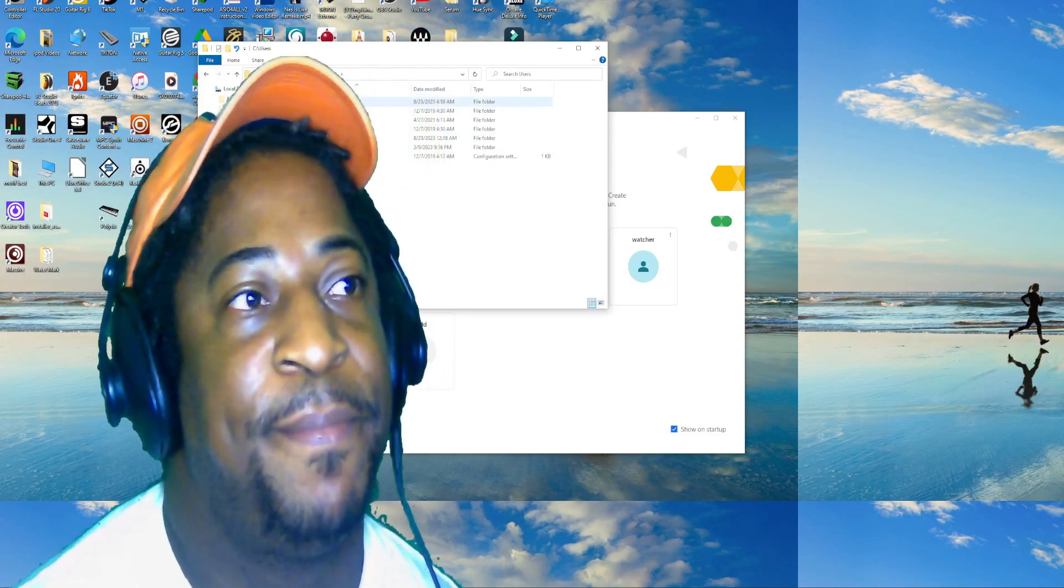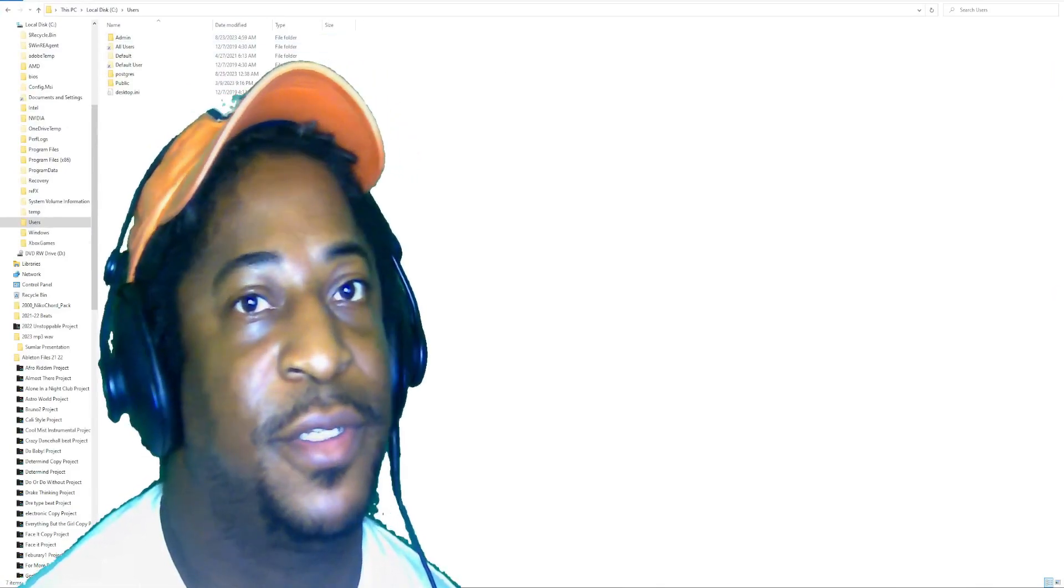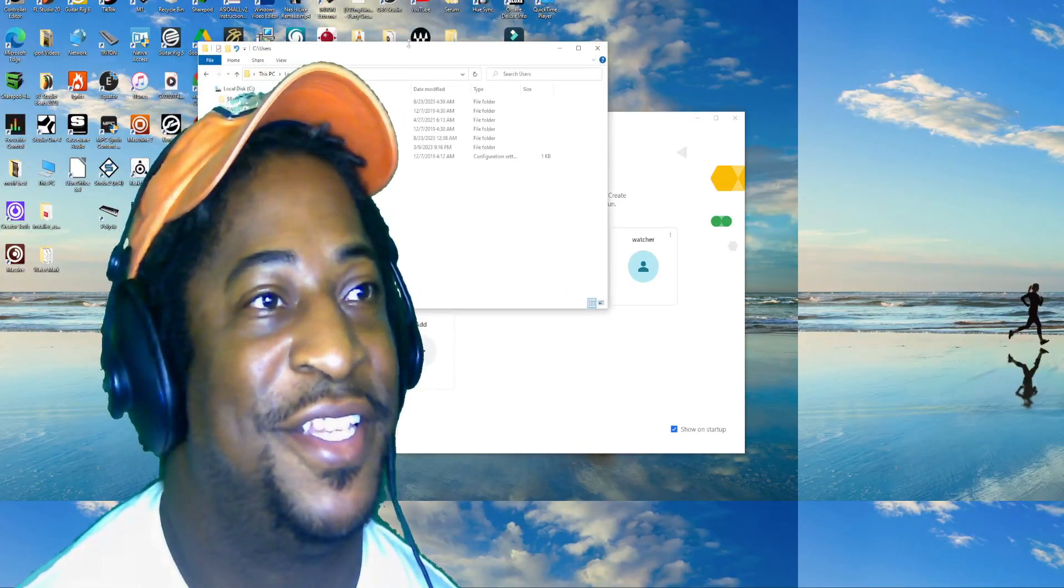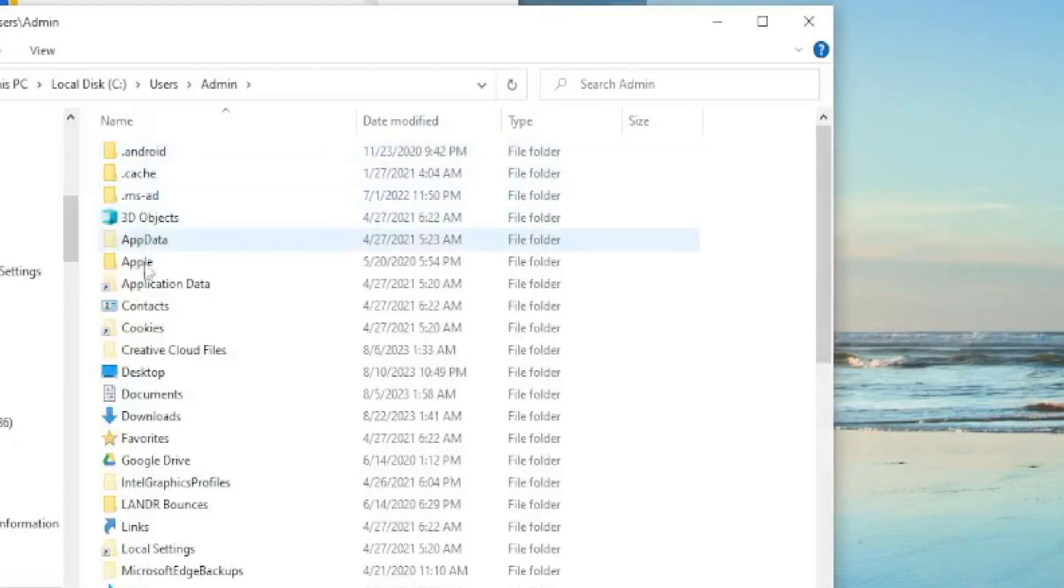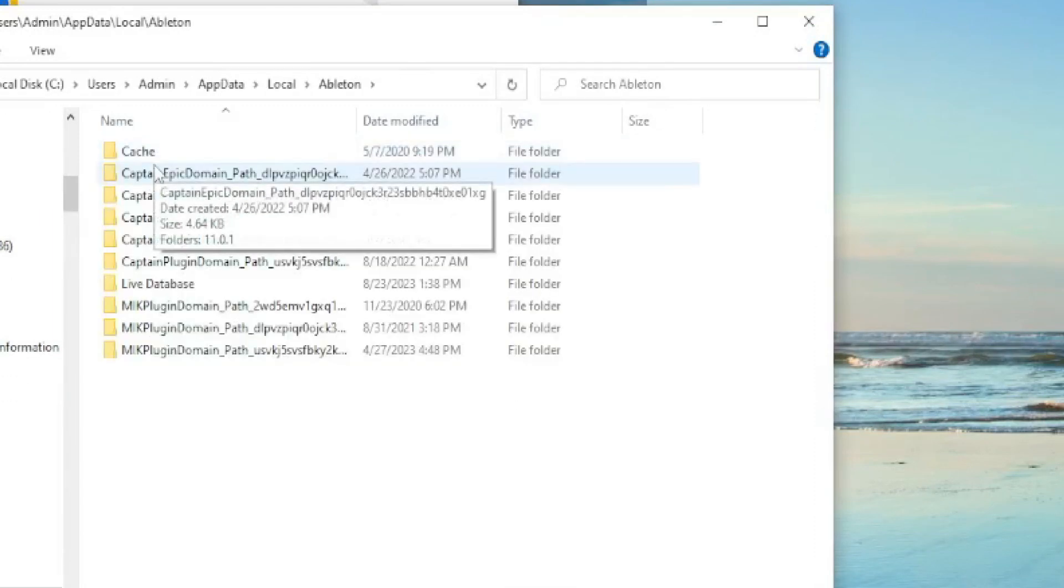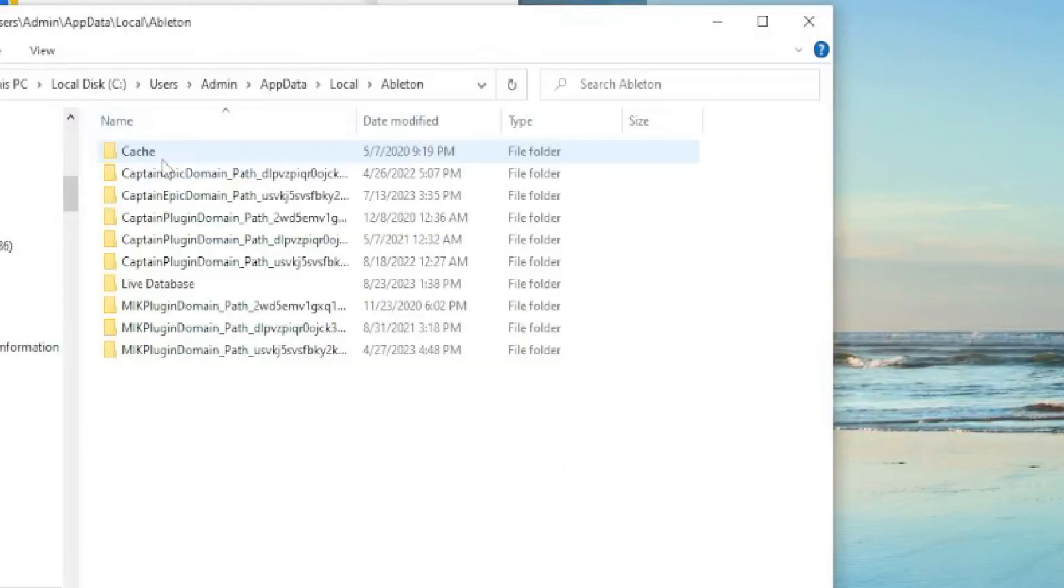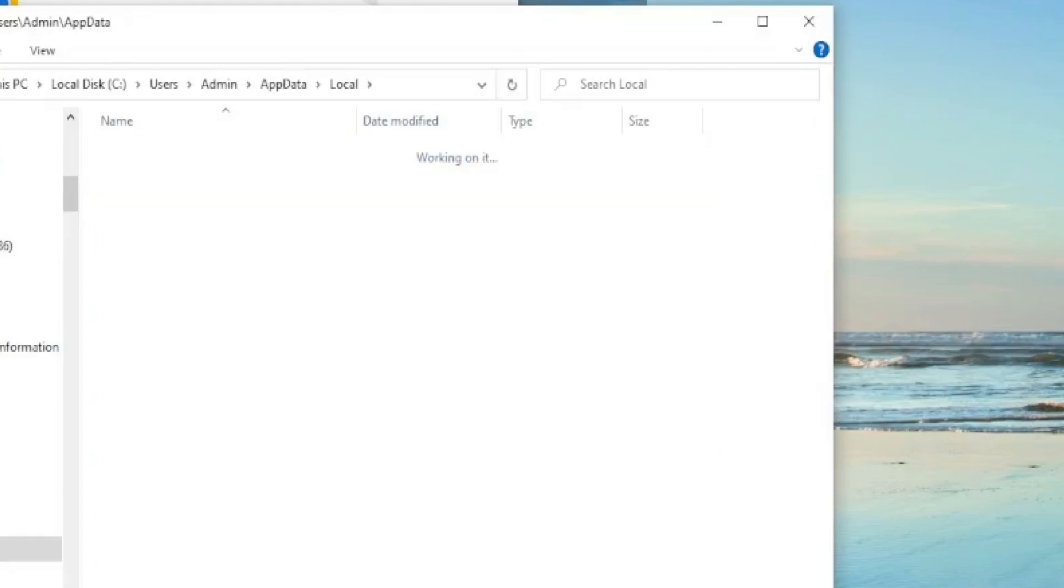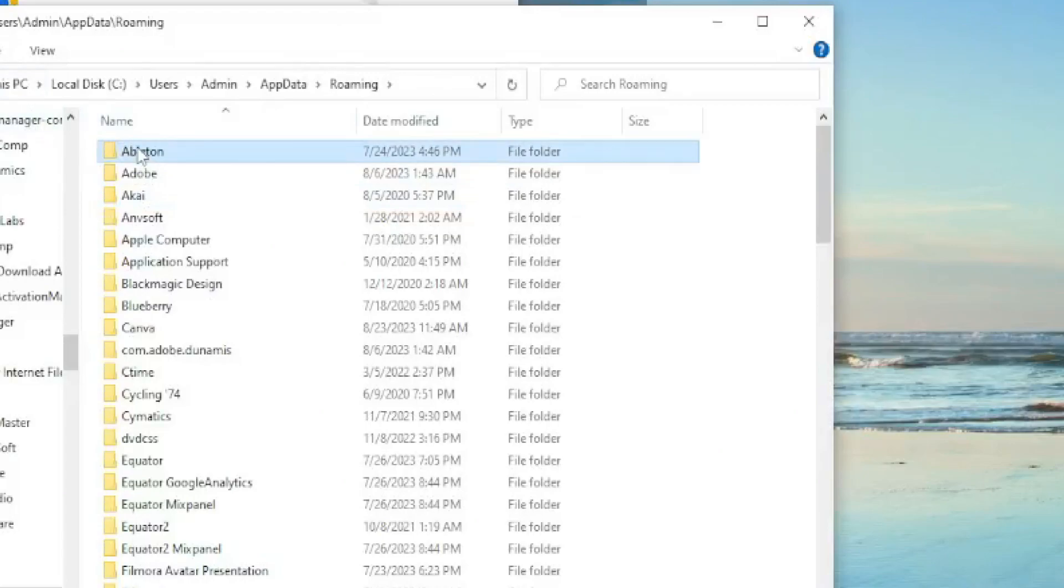Let me make it bigger. C:\Users\Admin, then AppData, then... is it Local? Let me see. Ableton? Nah, not there. It's going to be Roaming. Sorry about that, it's Roaming\Ableton.